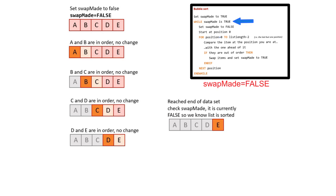Remember, to really master this algorithm, you should try working through it again with a different set of data, and also try coding it in a programming language of your choice. Once you've achieved this, you should be able to tackle all questions relating to this algorithm in the exam.